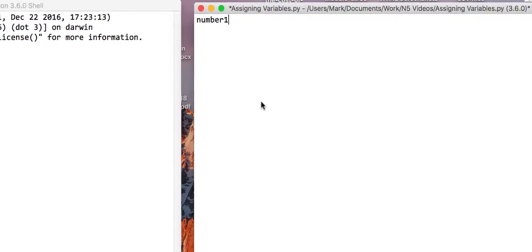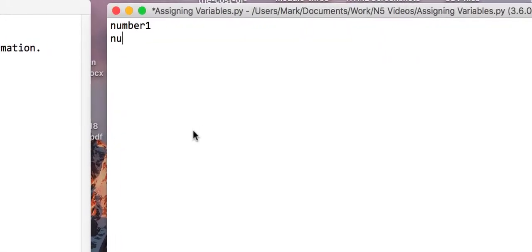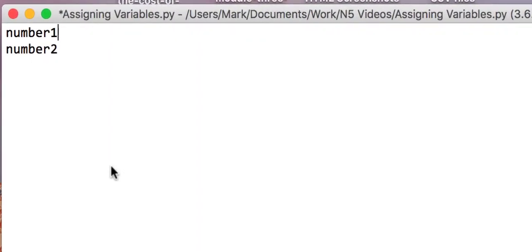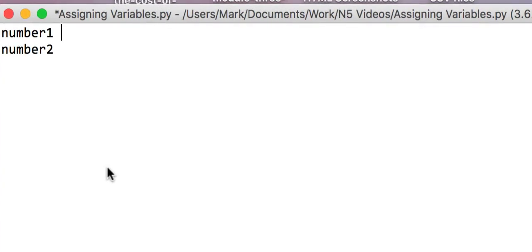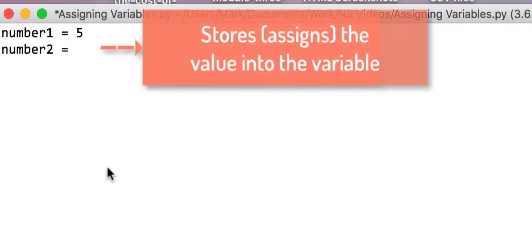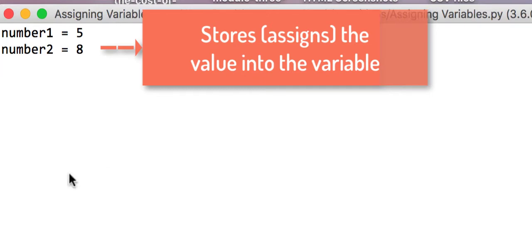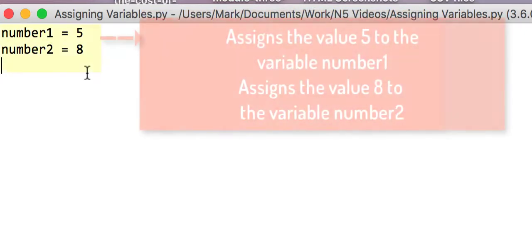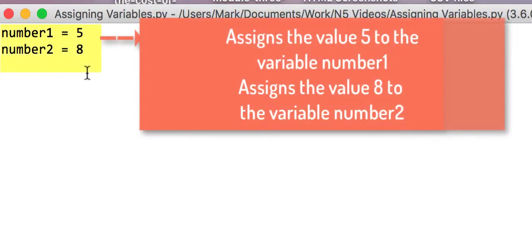And I'm going to have a variable called number2. And if I say number1 is equal to 5 and number2 is equal to 8, I save that. That is going to say that the variable number1 has a value of 5. Now this is known as assigning. So we are assigning the variable called number1 a value of 5.